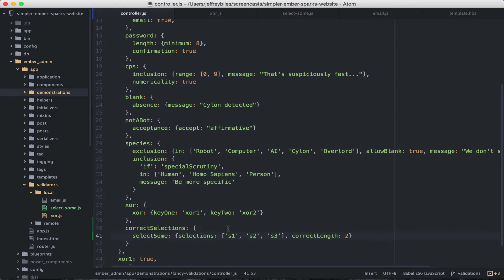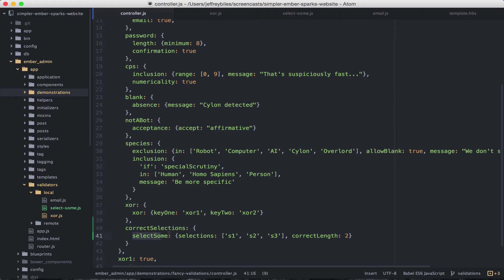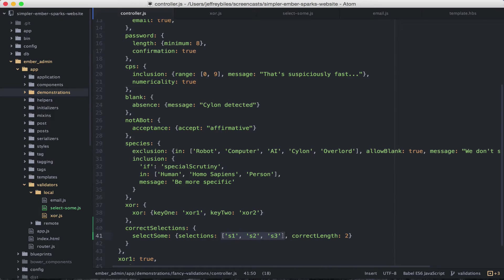Speaking of arrays, you can also make your keys into arrays. Here we have the correct selections property. And we're going to use the custom built select sum validator. And as you can see, we've got an array of selections, S1, S2, and S3. And we've set the correct length as 2. What does that mean?